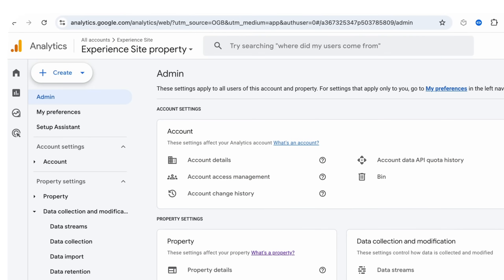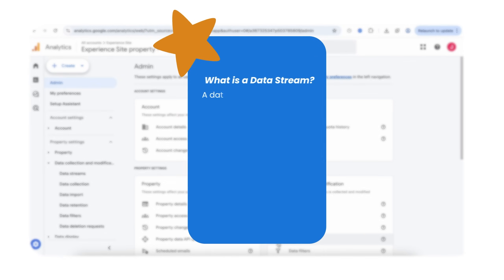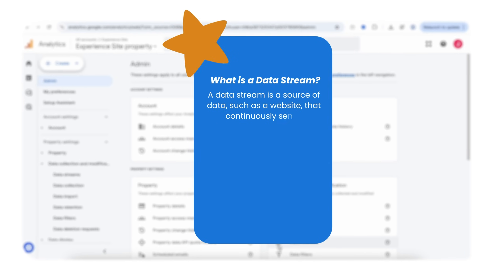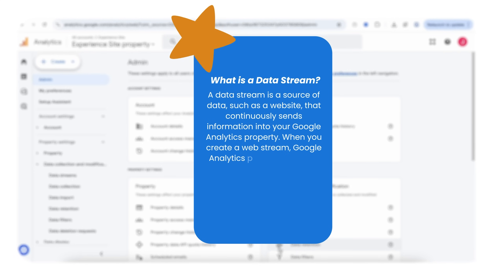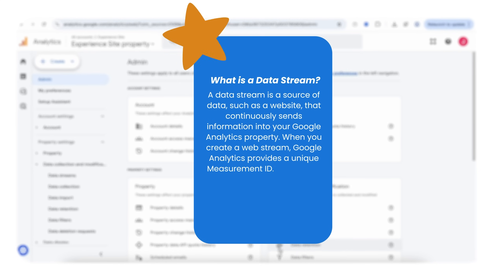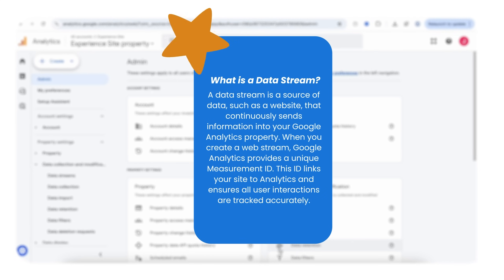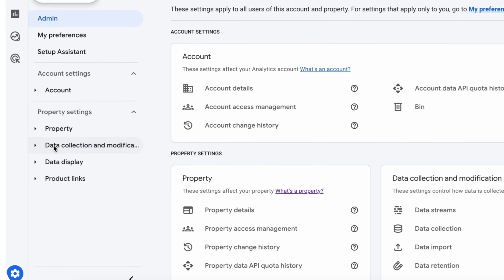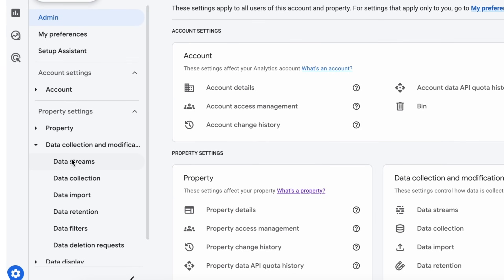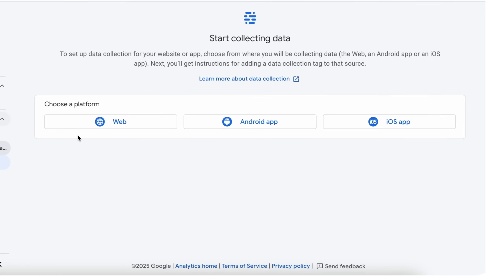Now we need to create a data stream in our property. A data stream is a source of data — for example, a website that sends information to our Google Analytics property. Once the web stream is created we will get our measurement ID. So let's set up our data stream. Go to Data Collection and click on the Data Stream option. Here we need to choose a platform — in our case it's Experience Site.